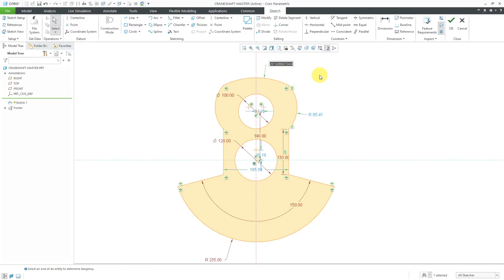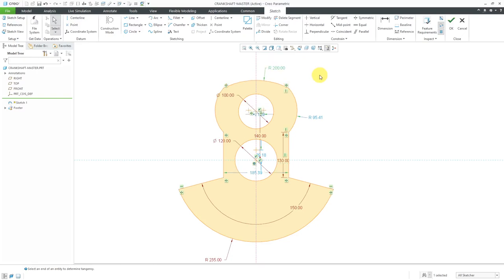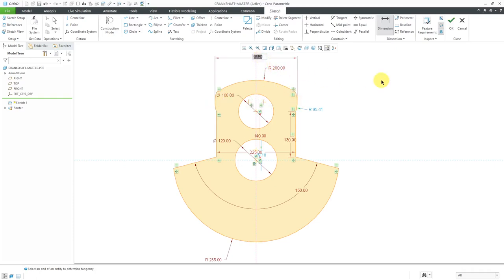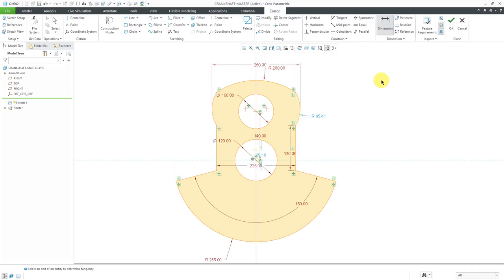This is going to be a value of 200. This is going to be a value of 225. I want a dimension for the distance between the arcs, and this is going to be a value of 250.